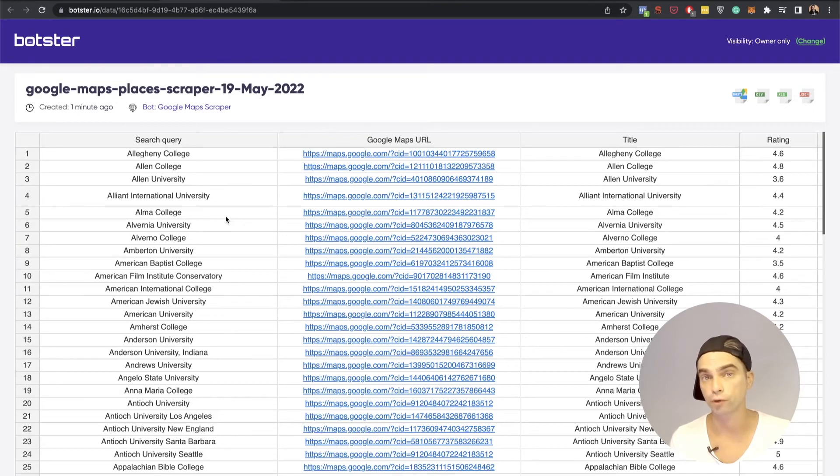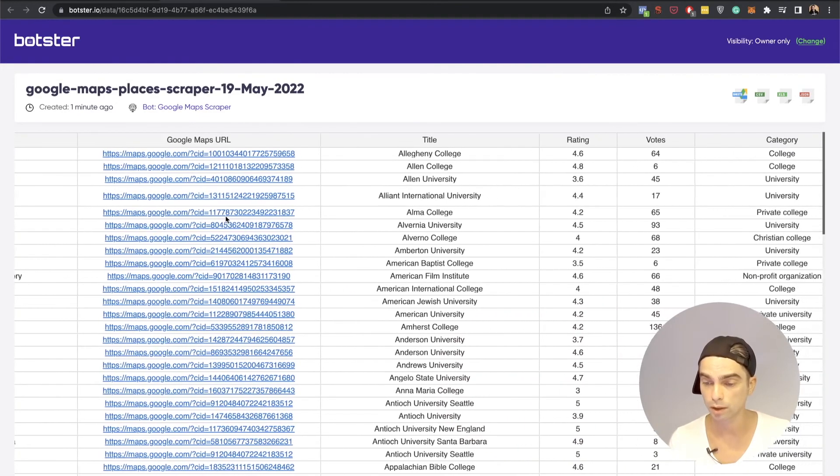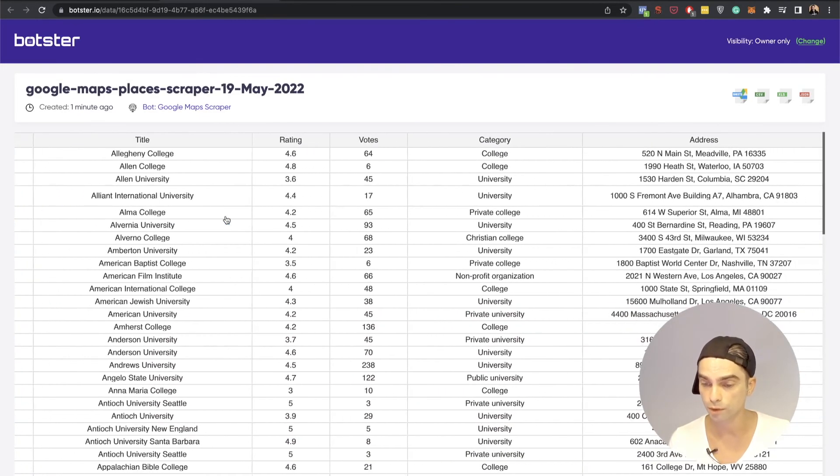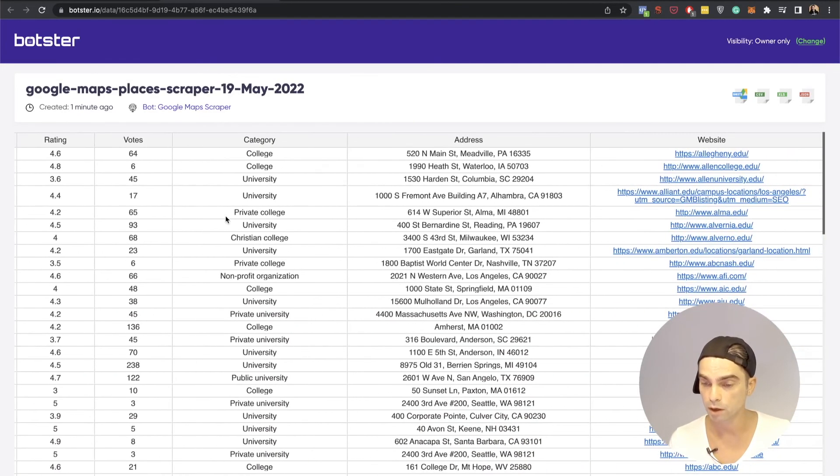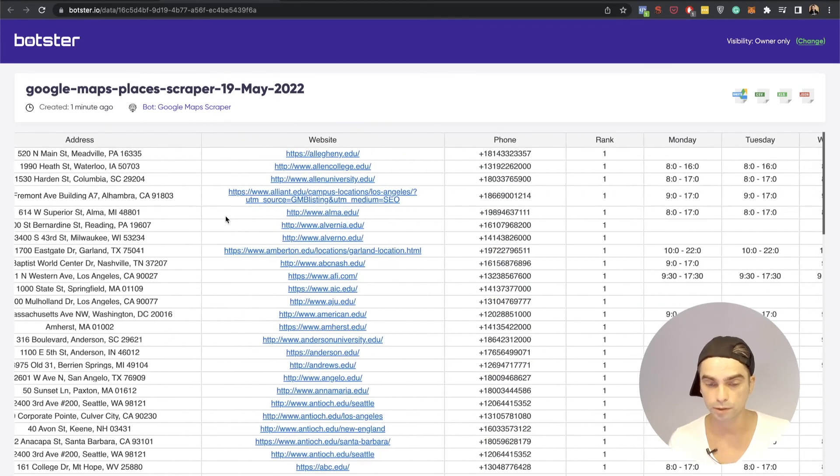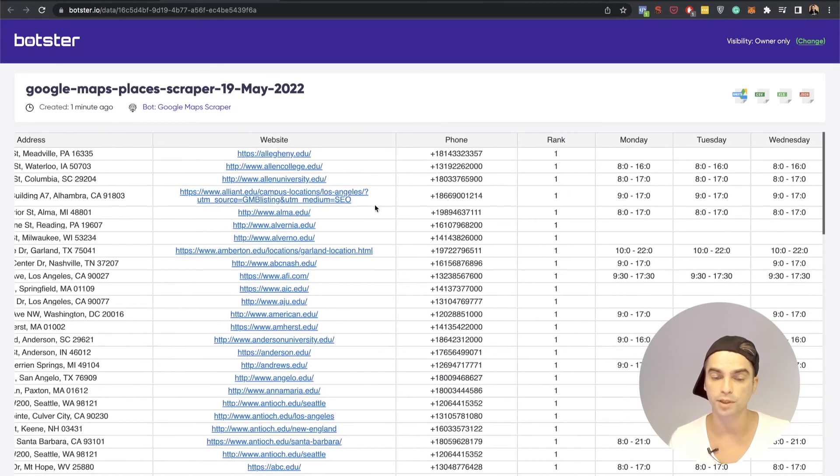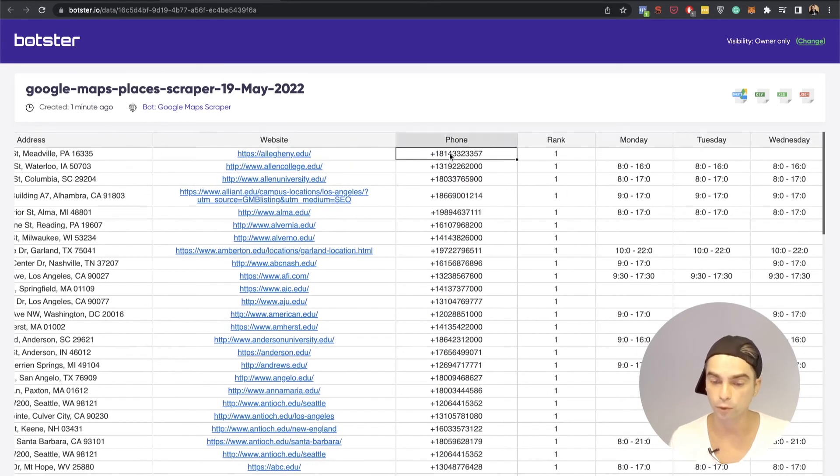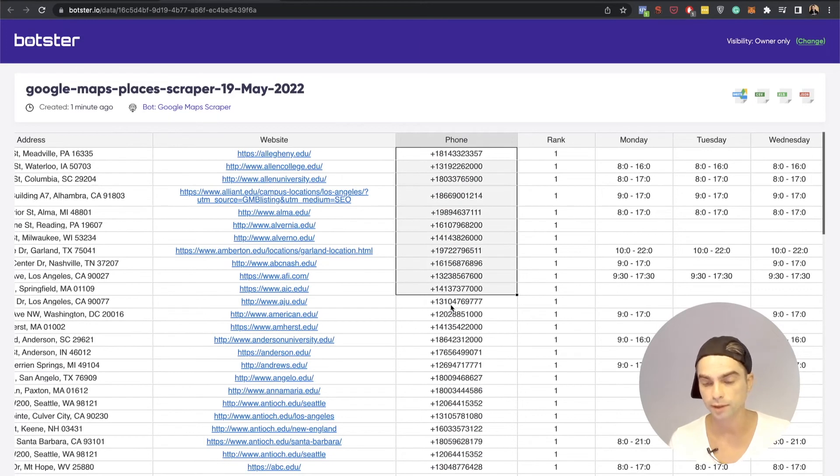Now we're here for the phone number list. So let's scroll this table right here in case you're looking for the websites. They're here as well. The phone numbers are conveniently listed right in this column.